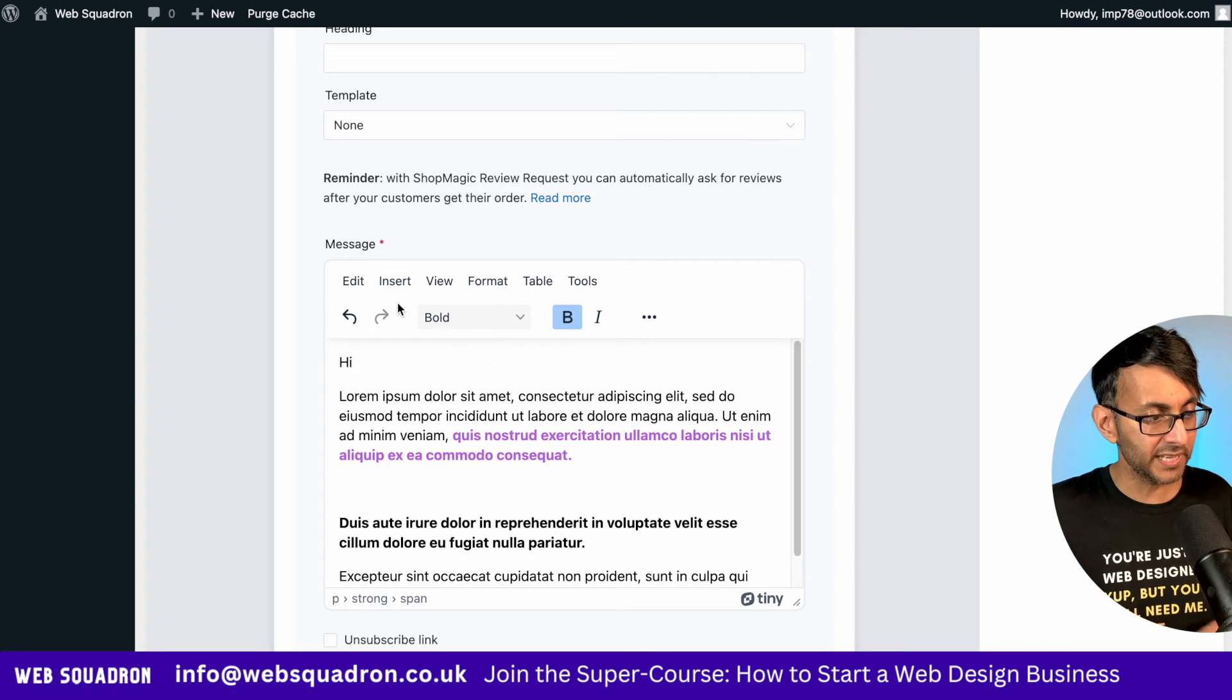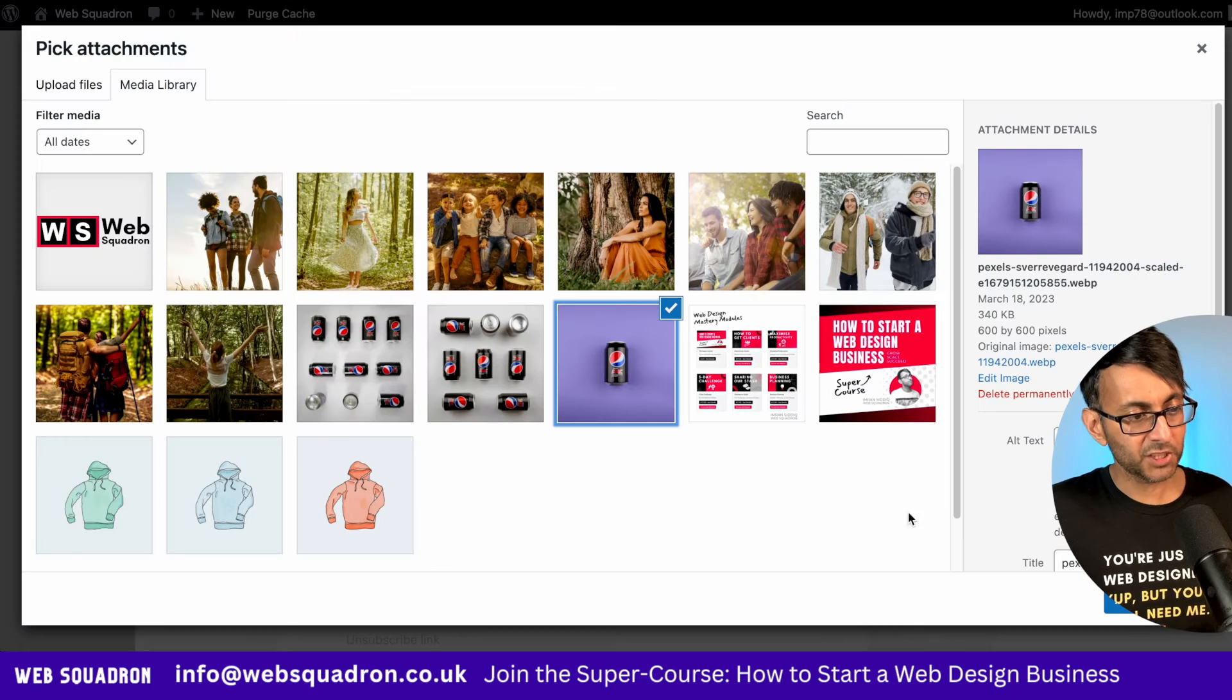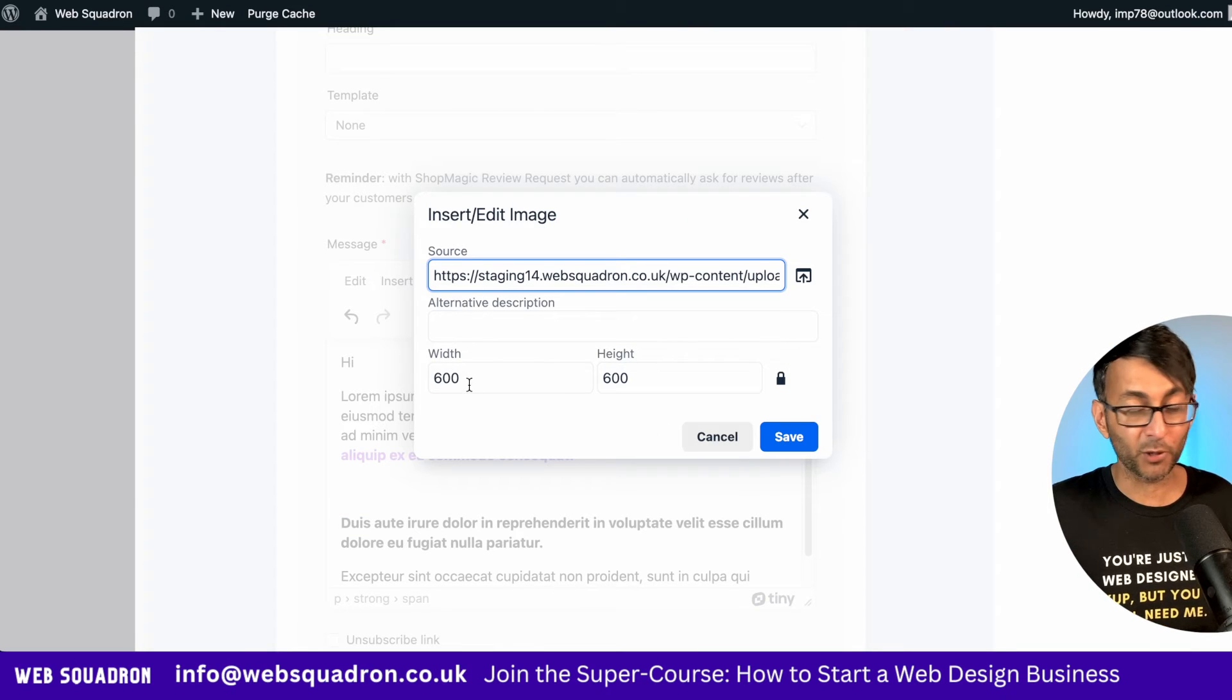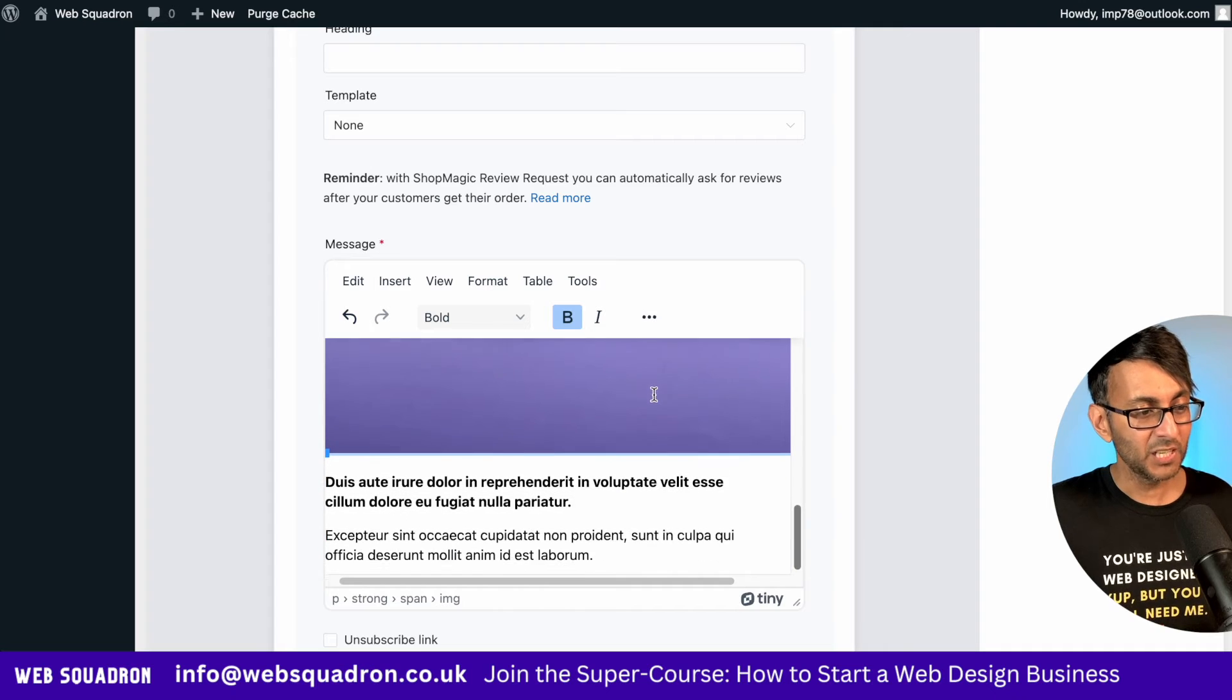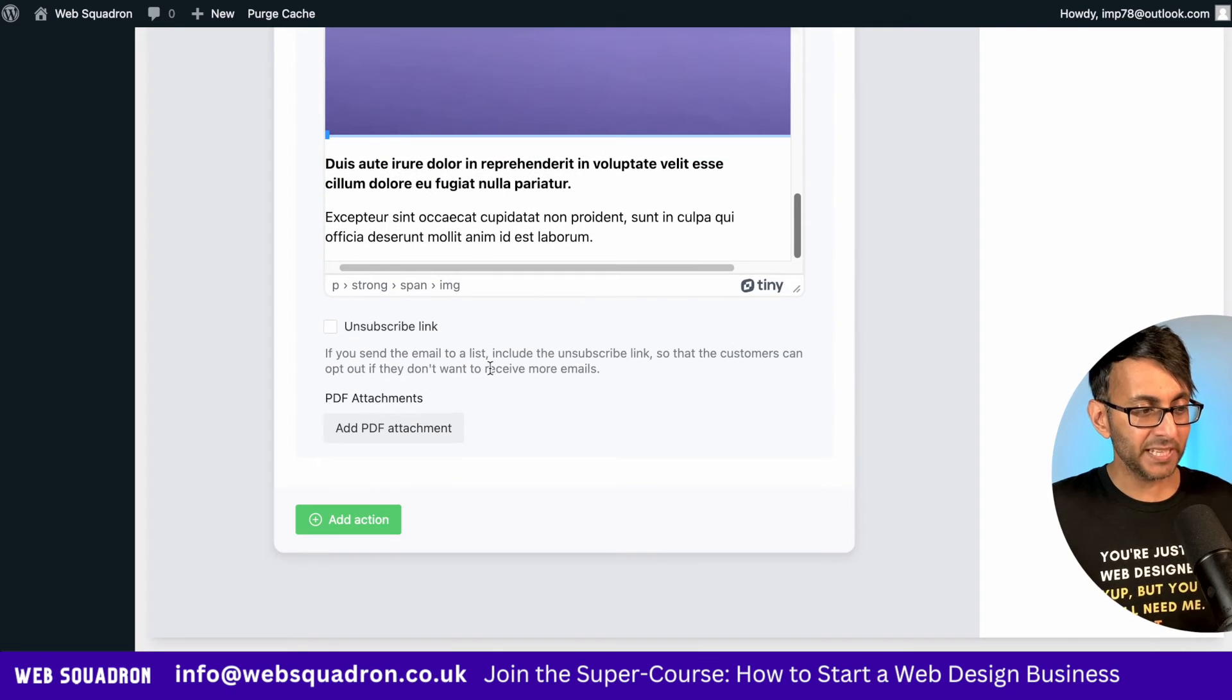In fact, I can even go over here and say insert image. Let's just pop in this Pepsi can. I mean, why not? You can even modify the size as well, by the way. We'll just put a really big one in just for the sake of it.